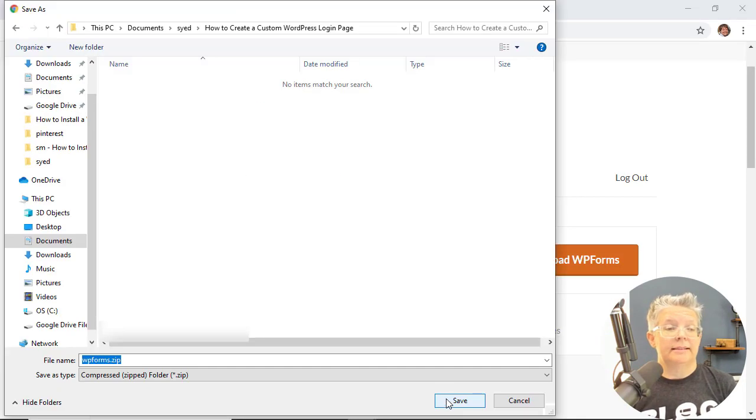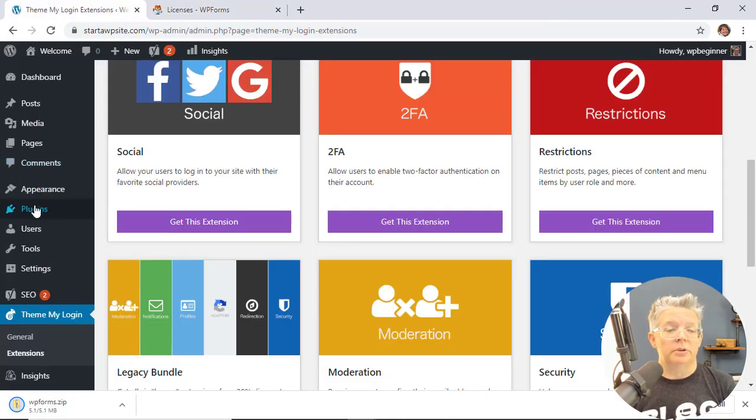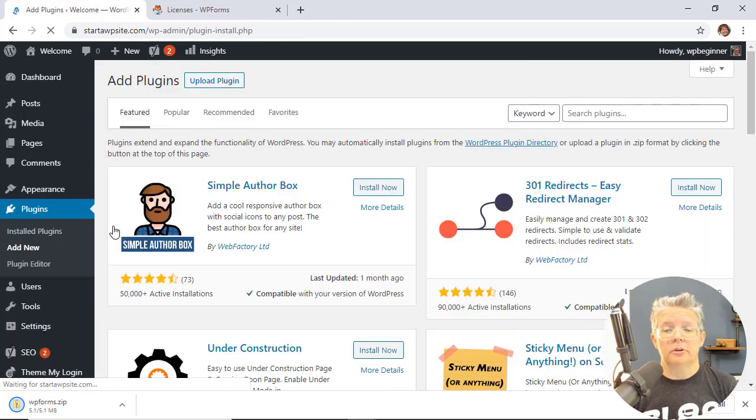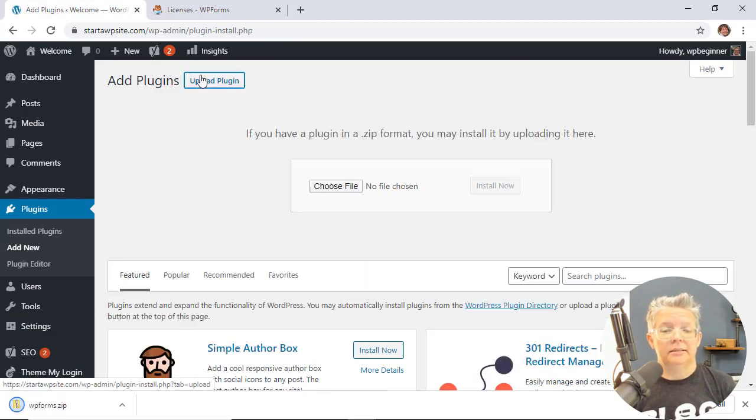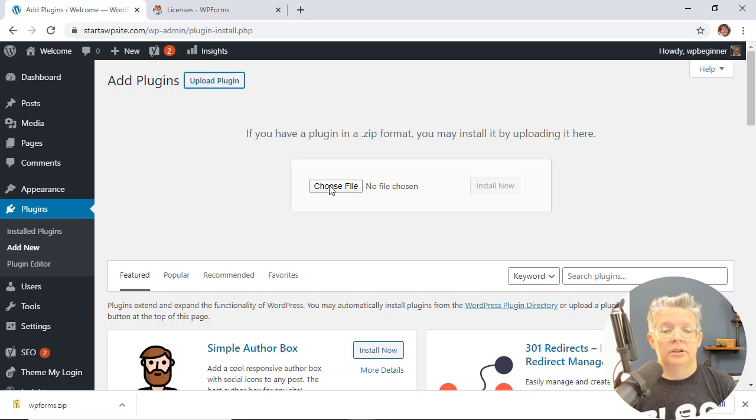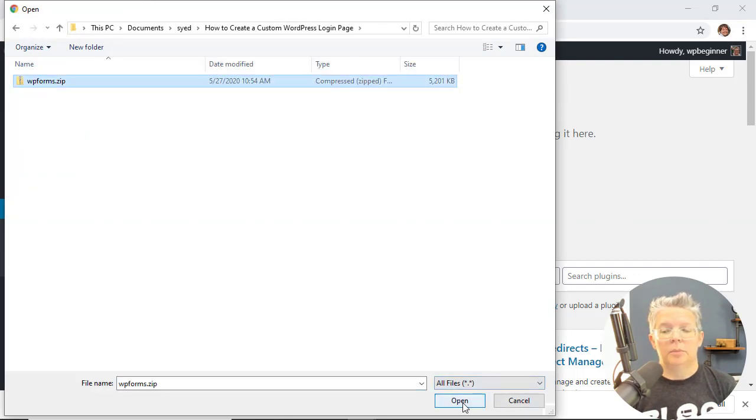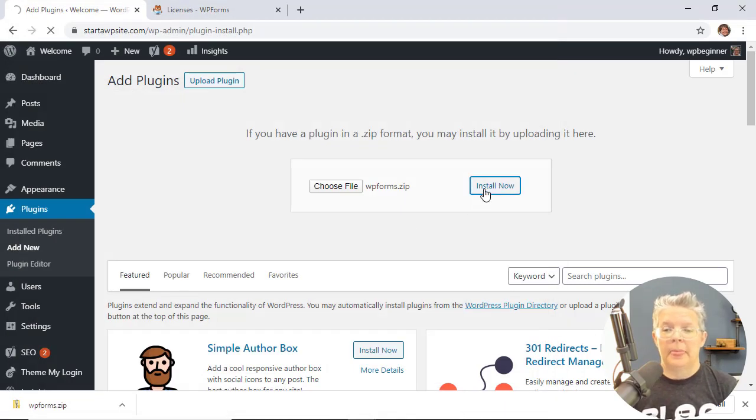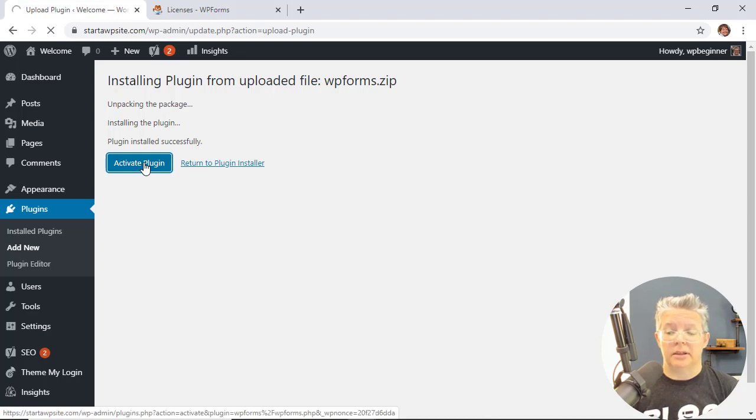Once we download it let's head back over to our dashboard. We want to go to plugins, add new, and instead of searching for a plugin over here we're going to upload the plugin. You can choose file, find where we just downloaded it, and we'll upload that. Now let's go ahead and install it. Once it's installed, also activate the plugin.